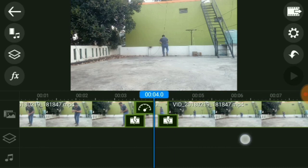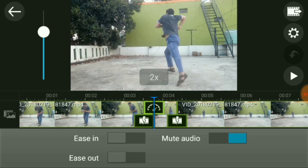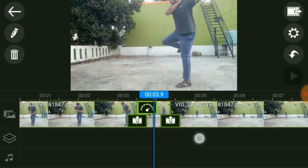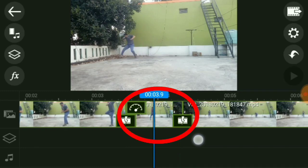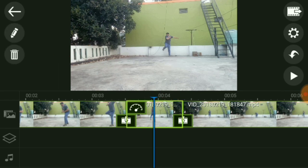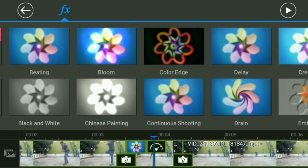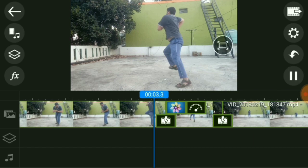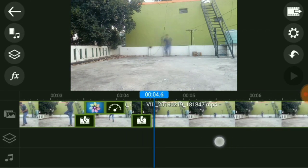Now we will start the speed alter mark. Click here to start the speed alteration. This is the delay effect. First, follow the blue line — this is the color setting. Click on the effects option, go to effects, and apply the delay effect.